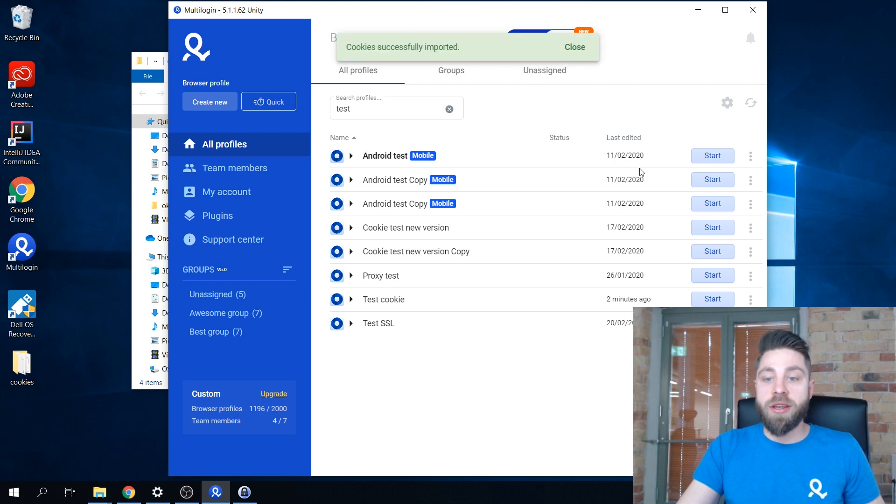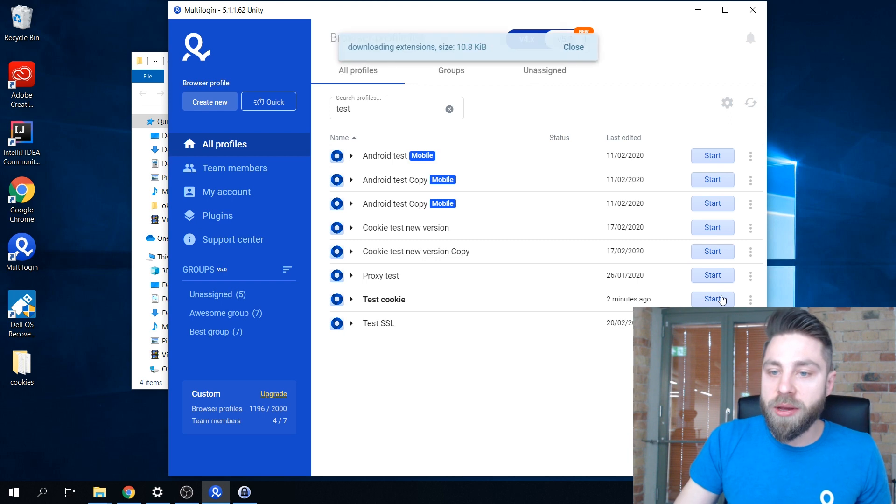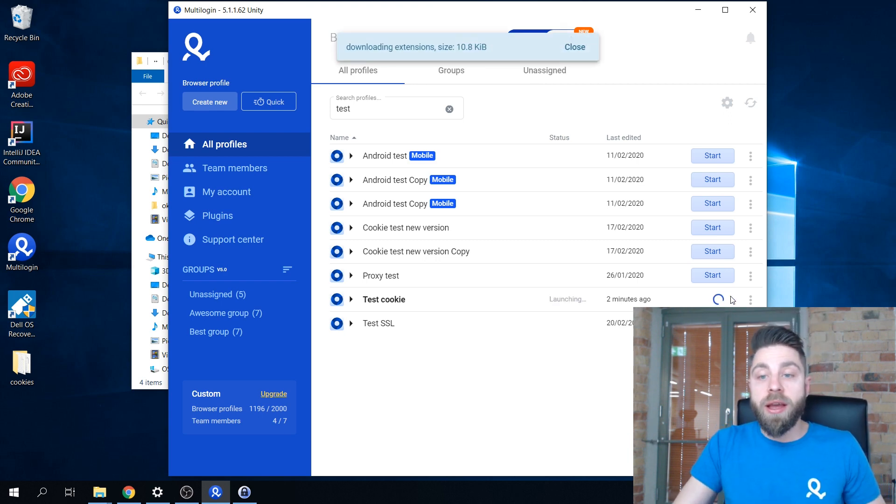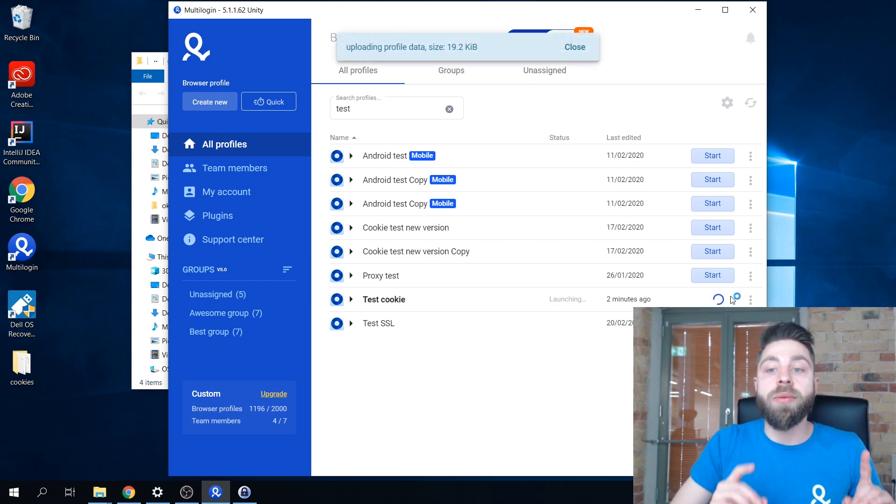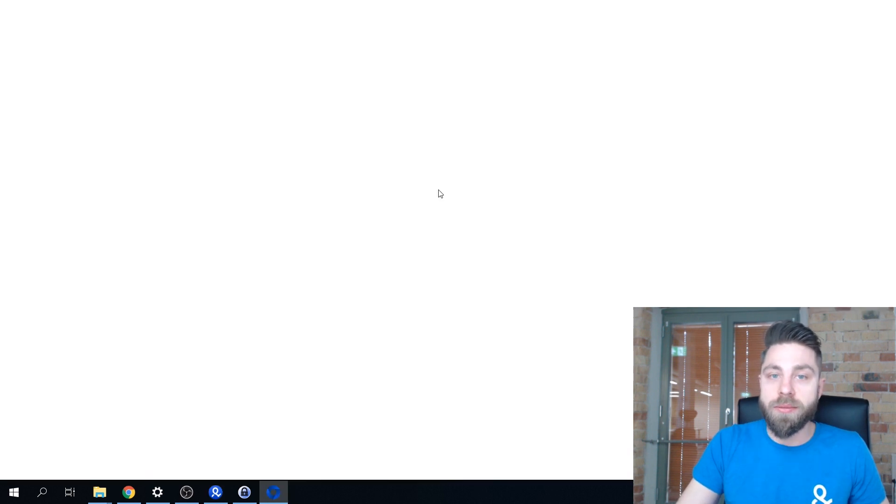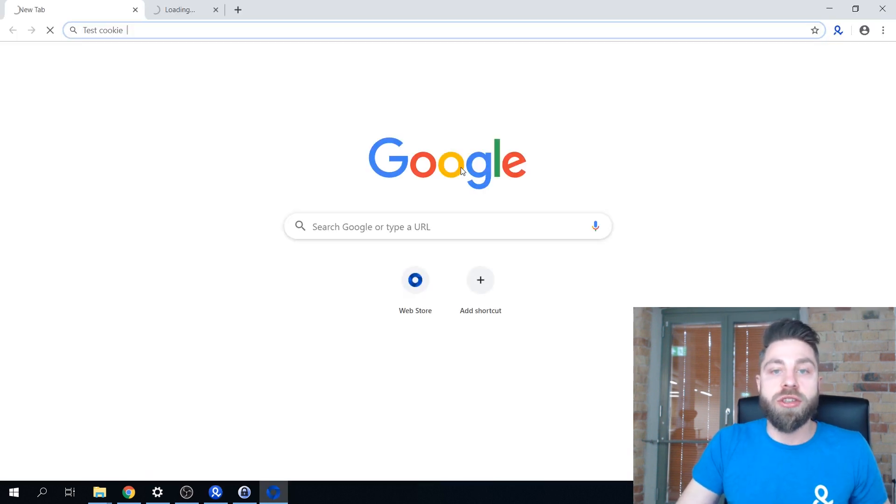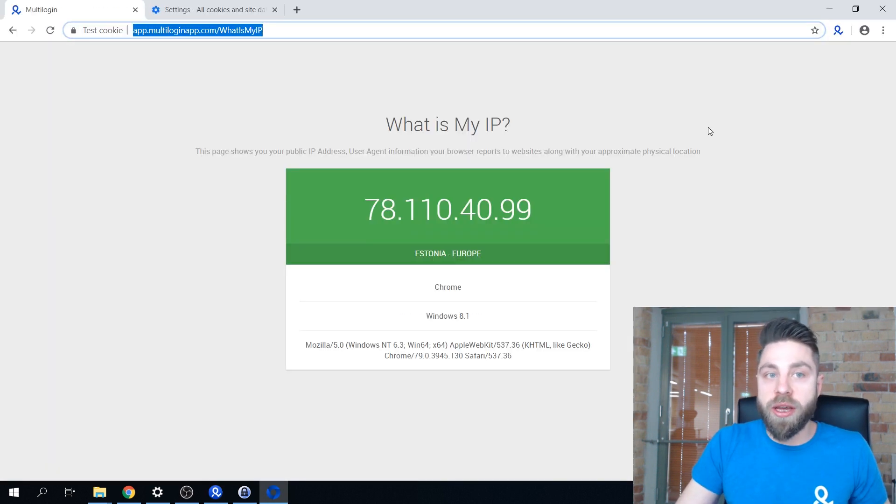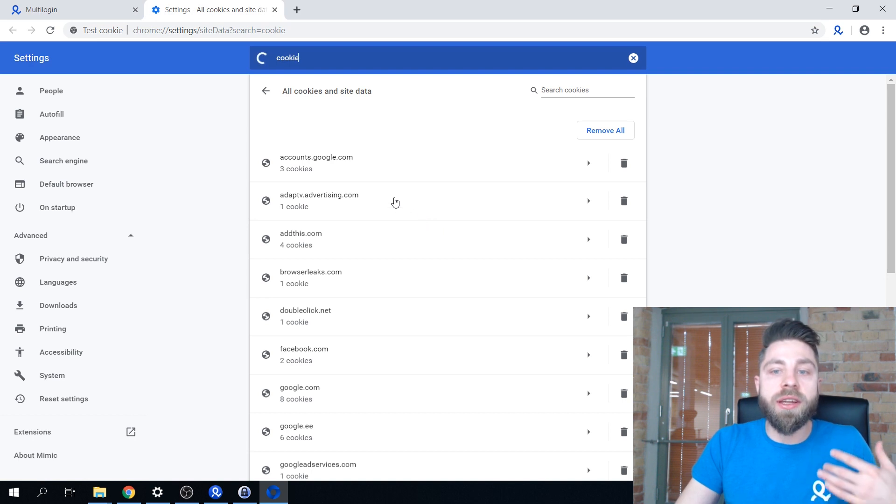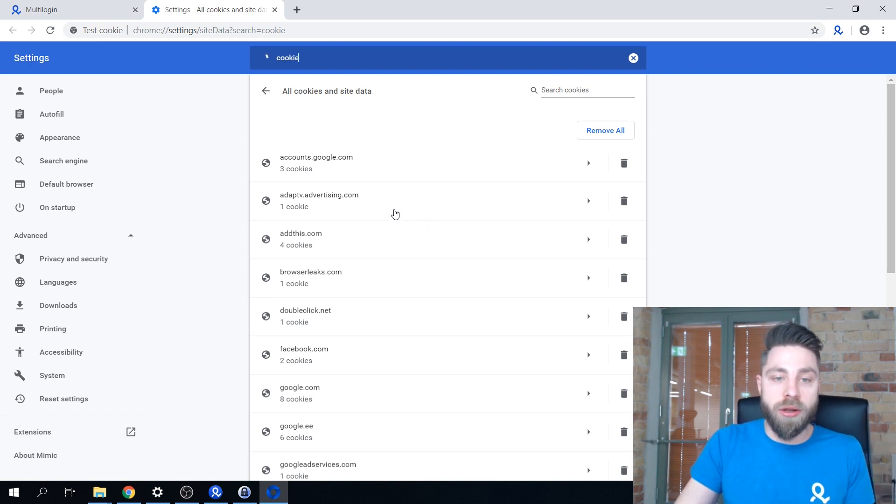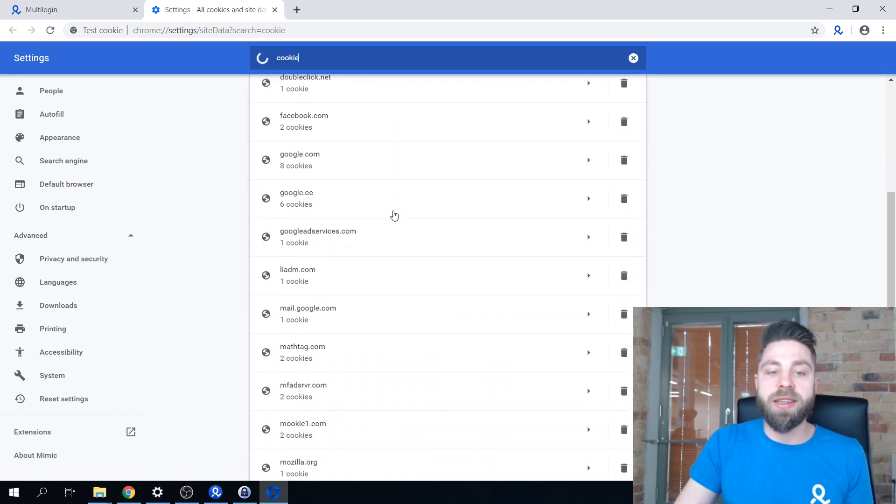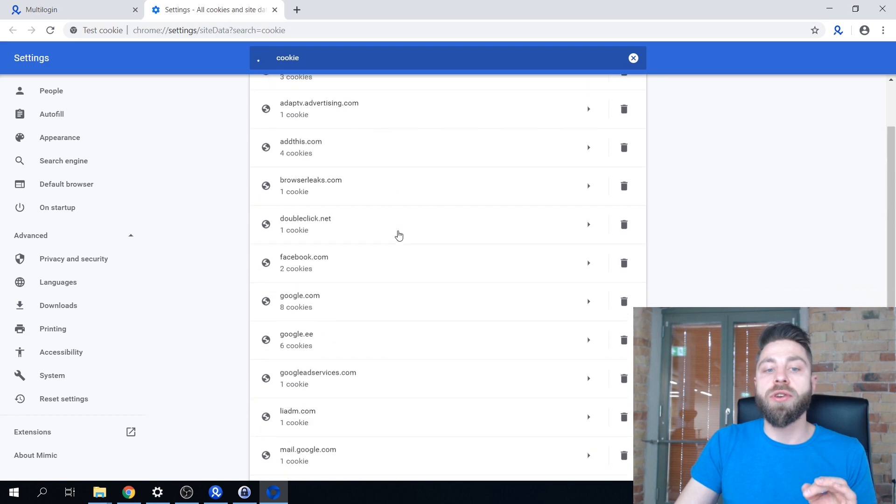Here we go, everything has successfully imported. Right now I'm going to relaunch this profile once again just to show you the end result - instead of having only one cookie, we now have a whole list of different cookies that were imported from the file.